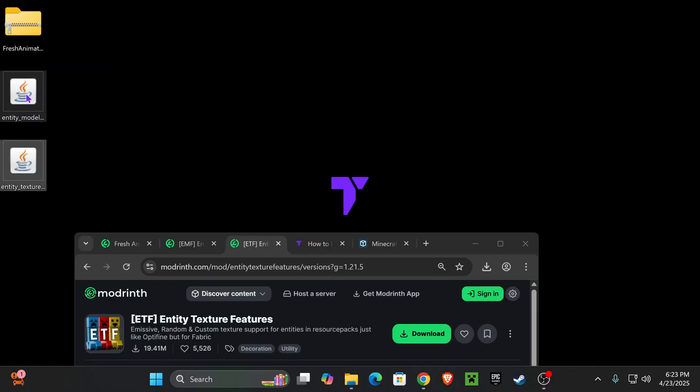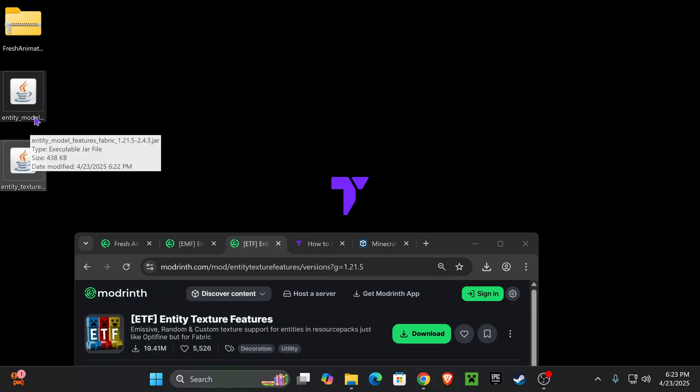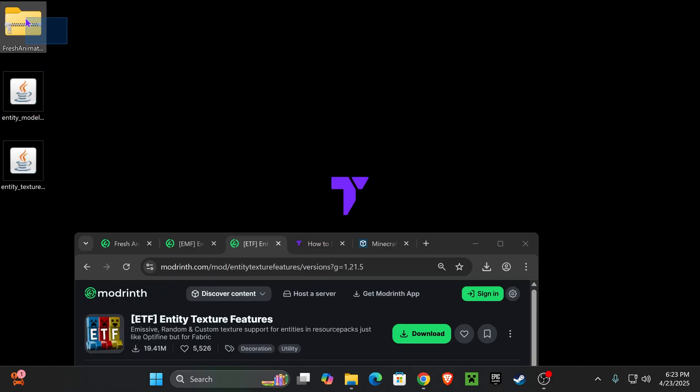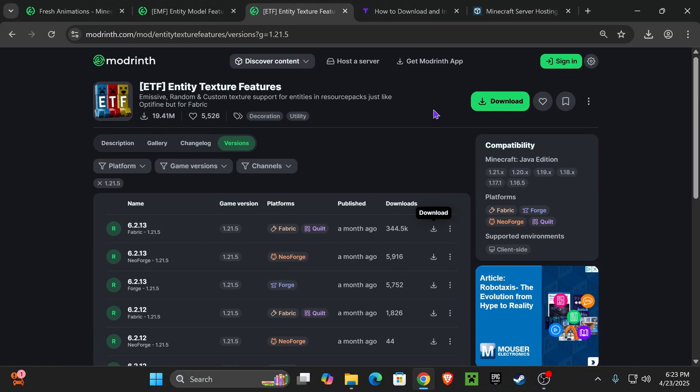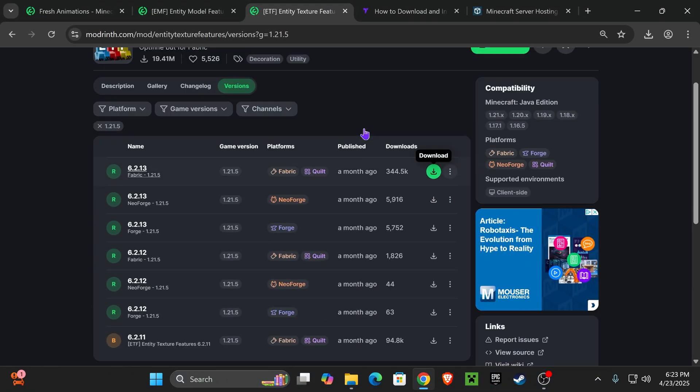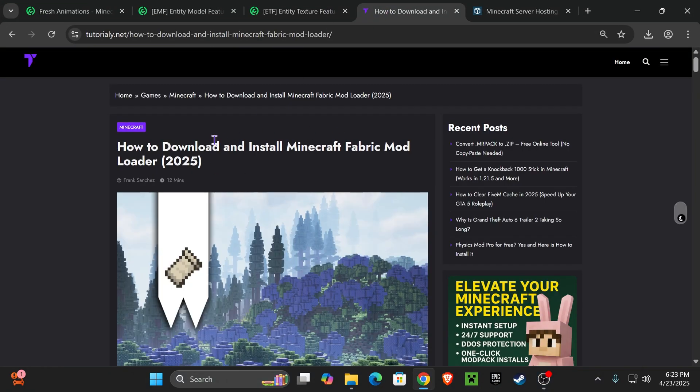Now, if you guys already have a mod loader installed, just add these mods into your mods folder and then load this resource pack into the game. I'm assuming that most of you don't have a mod loader. So, that's what we're going to do next. We're going to get the Fabric mod loader.